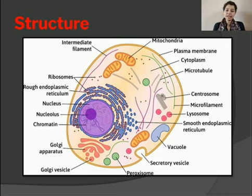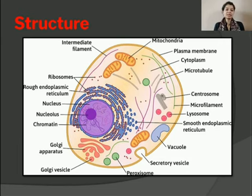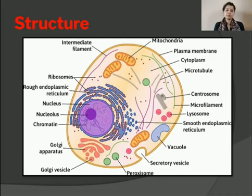This is basically a structure of the cell showing the different components. A cell consists of a plasma membrane enclosing a number of organelles which are suspended in a watery fluid termed as the cytosol. In the coming slides we will be discussing each of these components in detail.